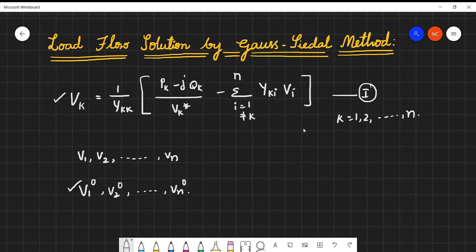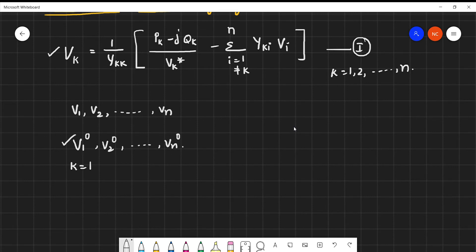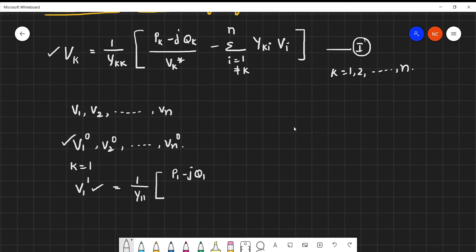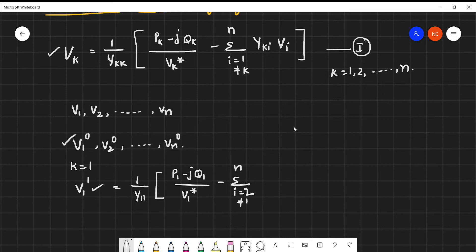On substituting these initial values into Equation 1 and setting K equal to 1, we will get the updated voltage for bus 1, which we call V1 prime. For K=1, the equation becomes (1/Y_11) times [ (P1 - jQ1) / V1* minus the summation from i=2 to N of Y_1I * V_I ]. The index i is counted from 2 to N for all the remaining buses.